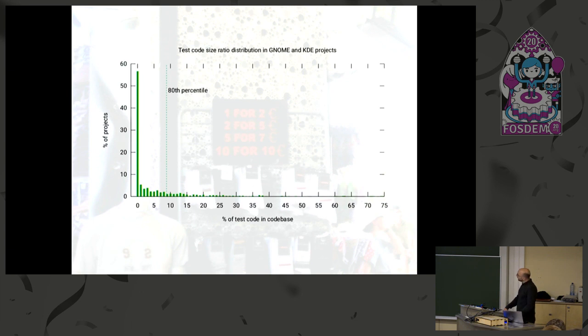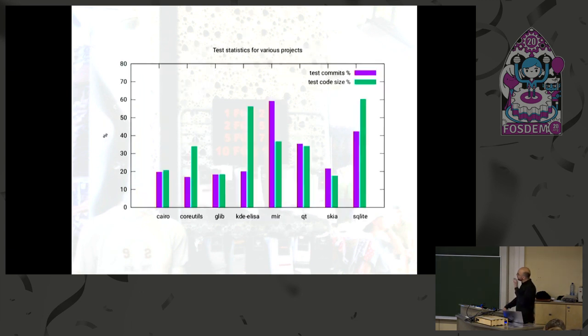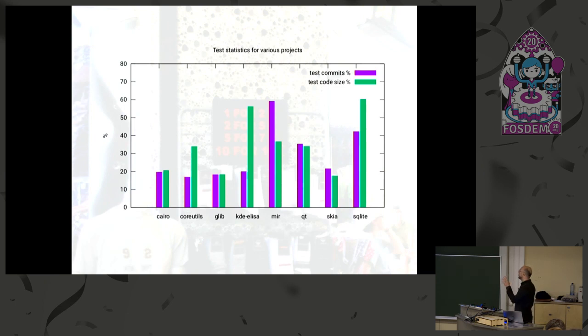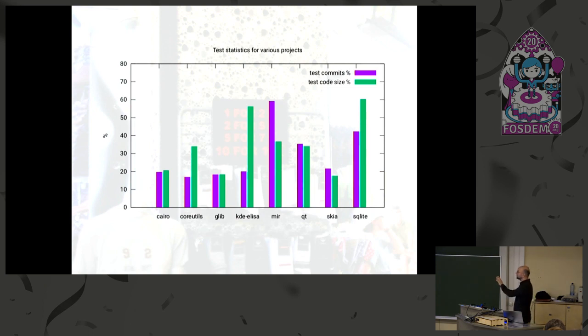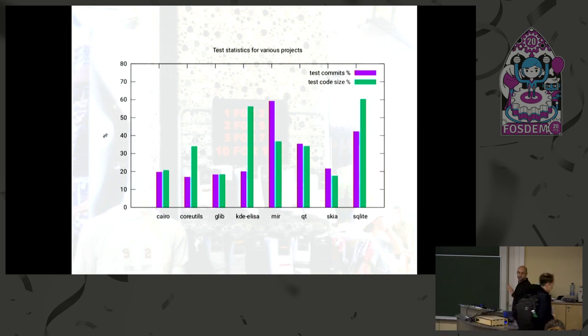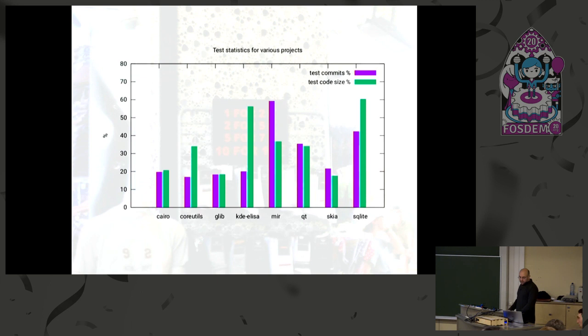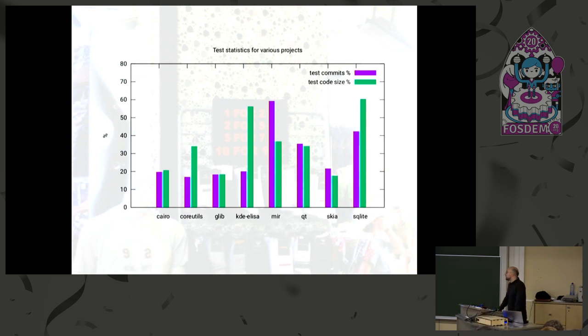So think about this for a minute. For every nine changes that you make to the code base, bug fixes or features, you only have one commit that touches the test. And that's a very big red flag. I mean, it's not the end of the world perhaps, but something very fishy here. And I got similar results for the test code size ratio for these projects.